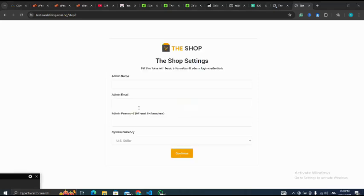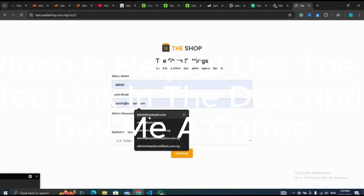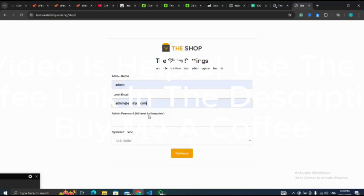Let me set admin name, I'll use admin. Admin email, let me use admin@example.com. Continue.